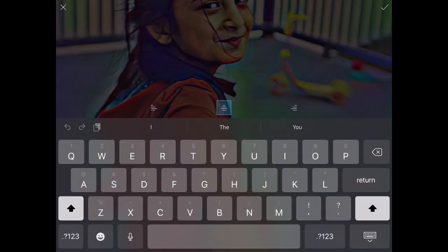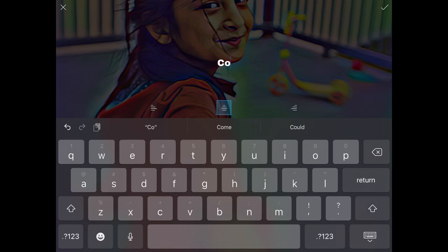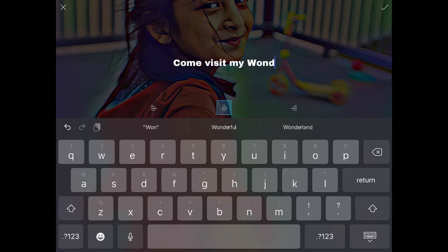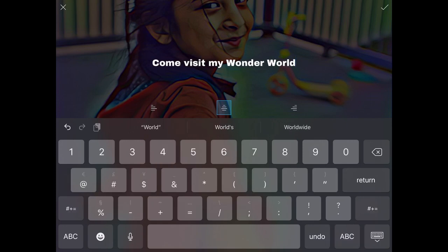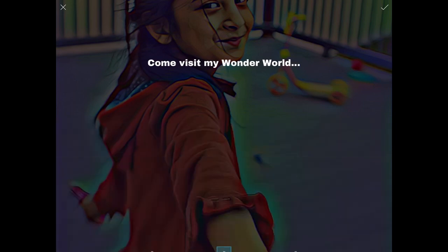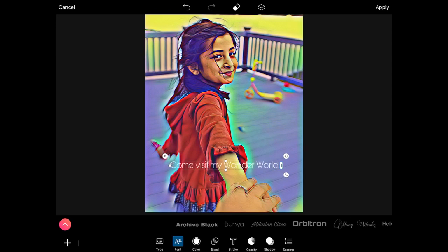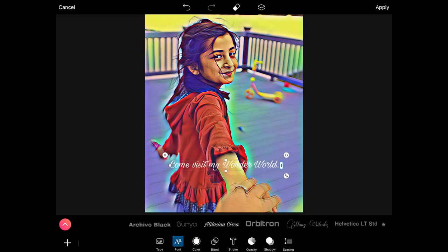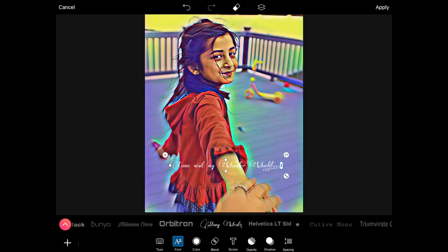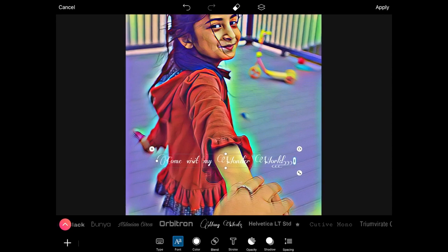I'm going to add text and type: 'Come visit my wonder world.' Once you've typed that, click the tick mark at the top right. Move the text to where you want it. There are a lot of font style options — let's check which one I want. I'll go with 'Come visit my wonder world' in this style.